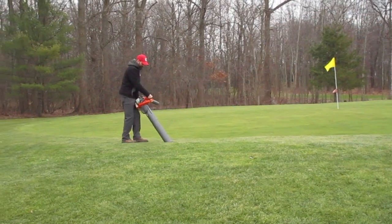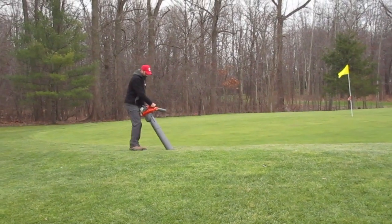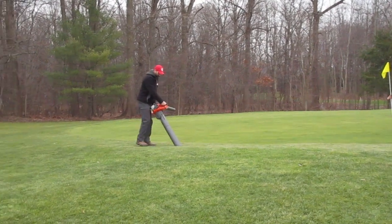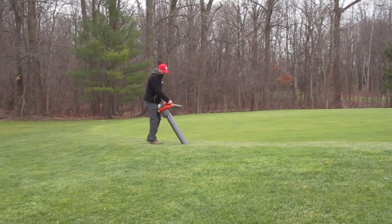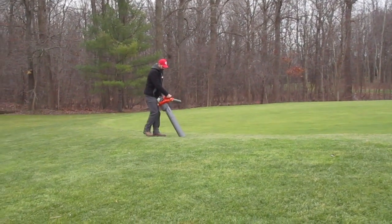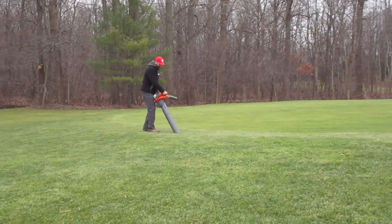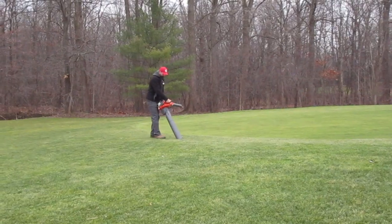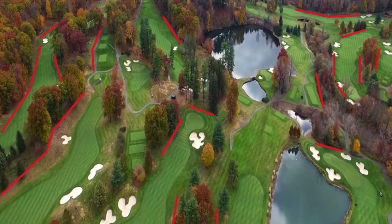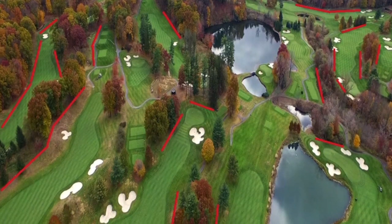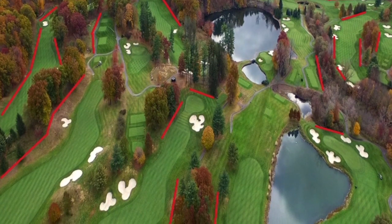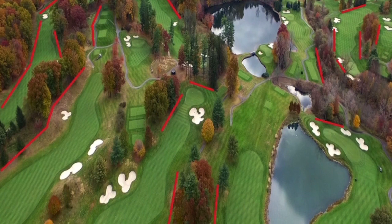I'm Kyle Wickings from the Department of Entomology at Cornell University and Cornell Agritech. In this short video, I'll demonstrate how to scout and make management decisions for annual bluegrass weevil. We'll focus here on early season monitoring of adults following their emergence from overwintering sites.